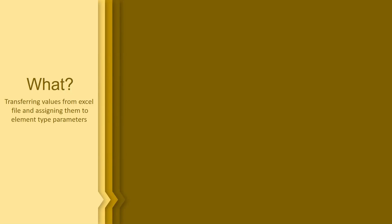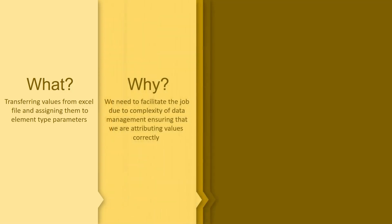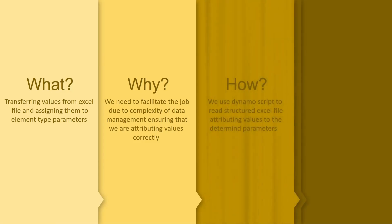Hello there. In this tutorial I'm going to be showing you how to transfer values from Excel file and assign them to element type parameters or any other parameters. Why do we need to do this through Dynamo script? We need to facilitate the job due to the complexity of data management, ensuring that we are attributing values correctly. We use Dynamo script to read structured Excel file to get values from the Excel and attribute them to the parameters.